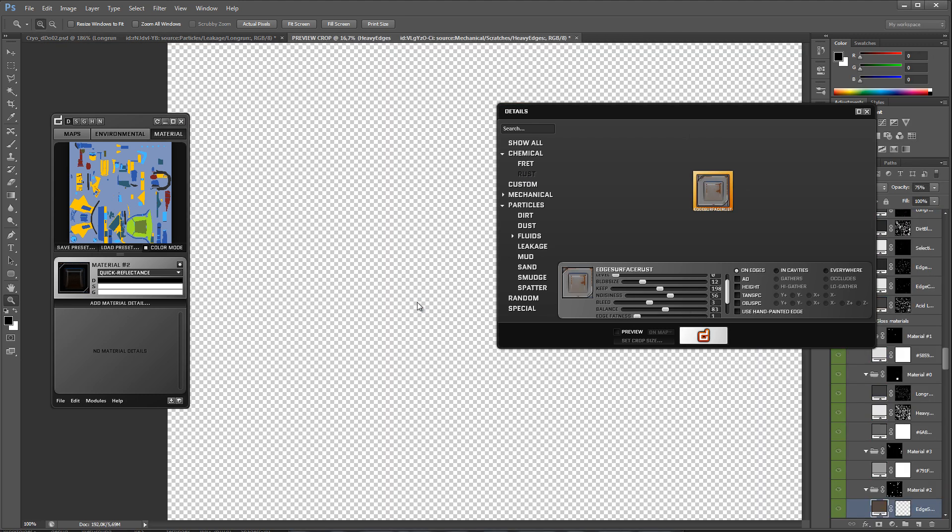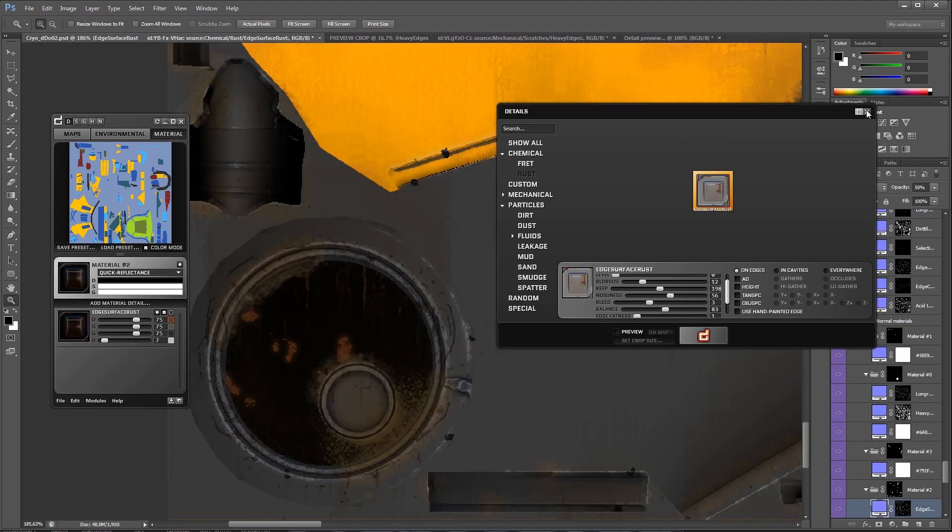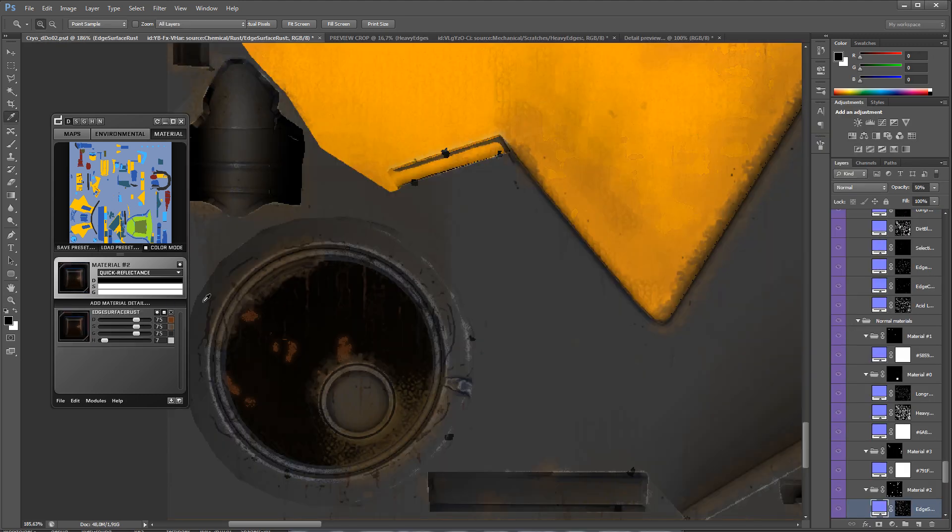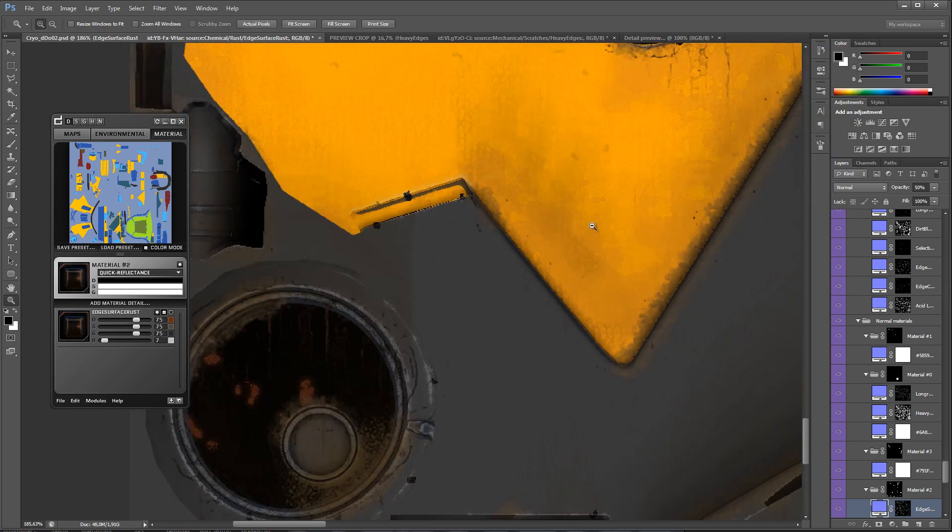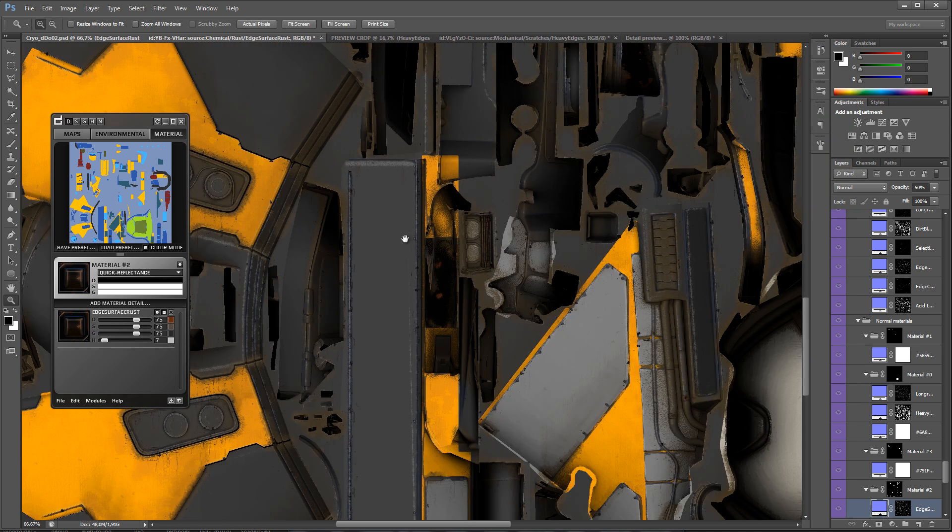I want to add some rust to the chrome parts, and I'm choosing the edge surface rust detail and generating it out of the box.